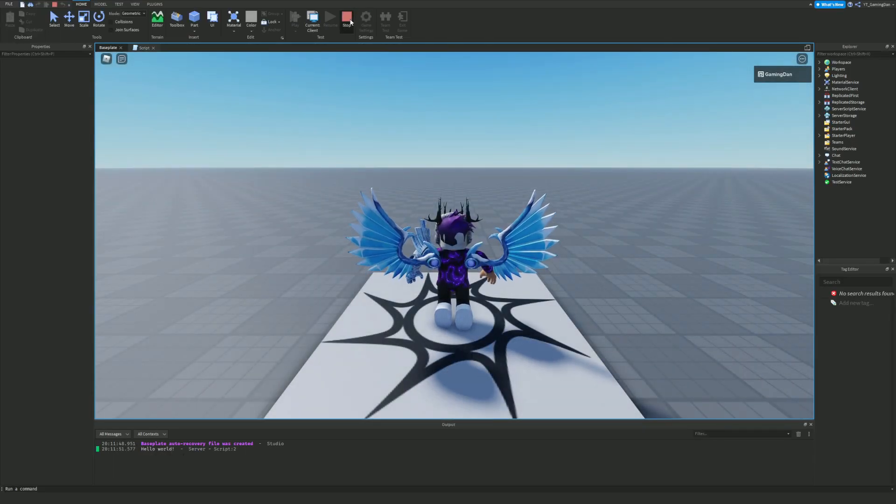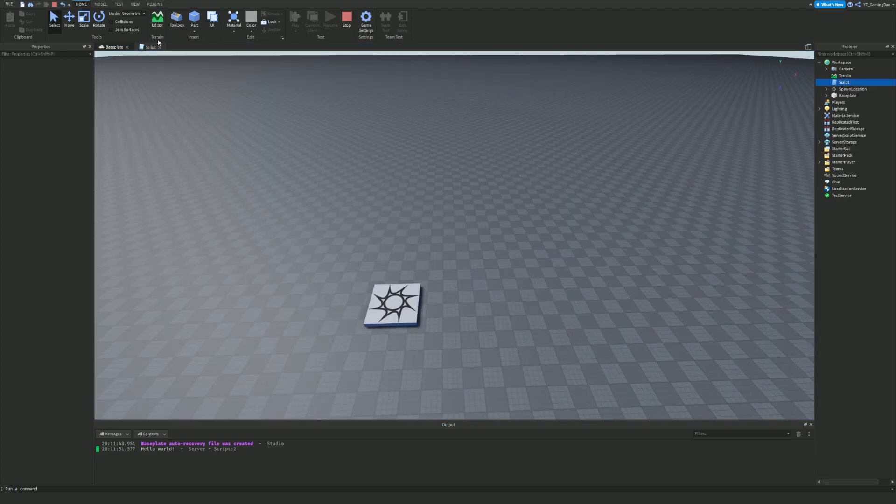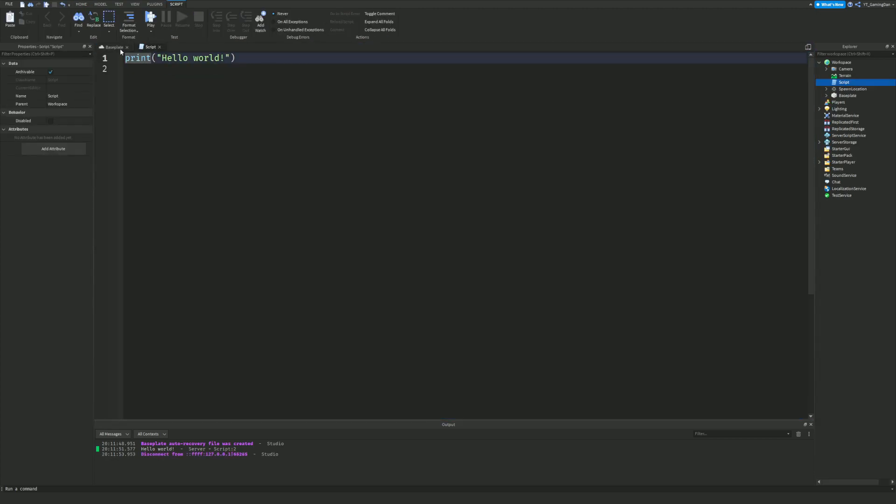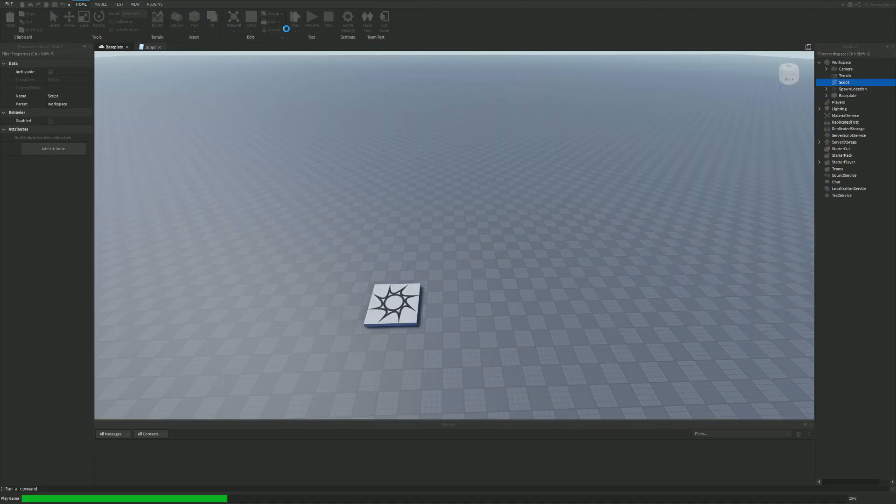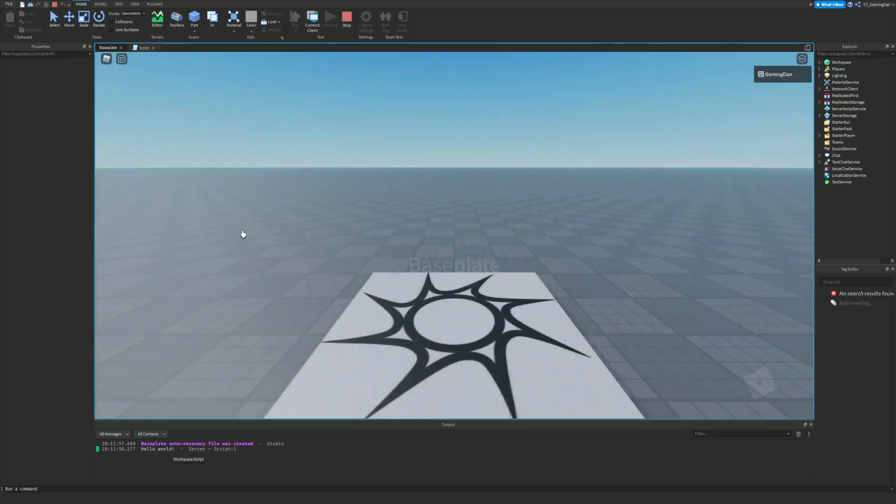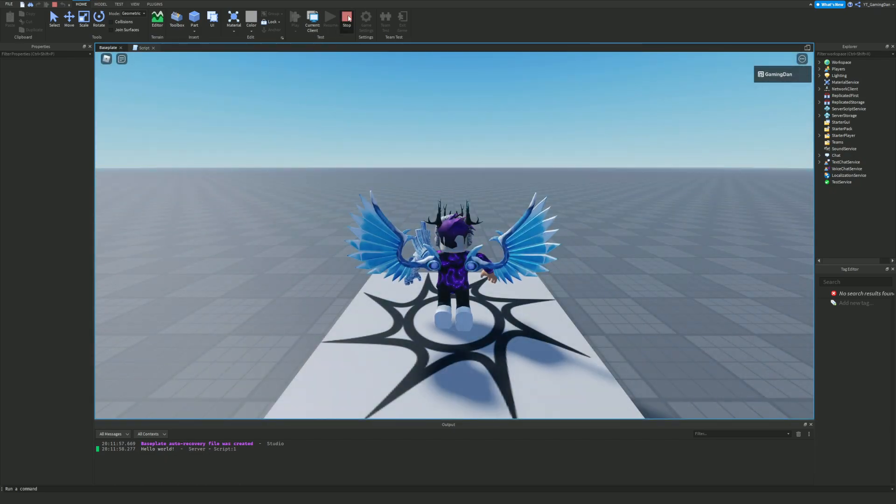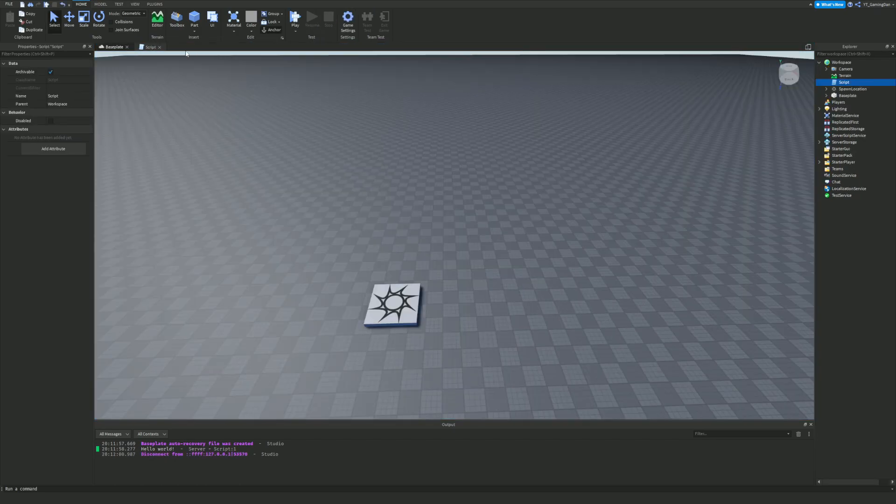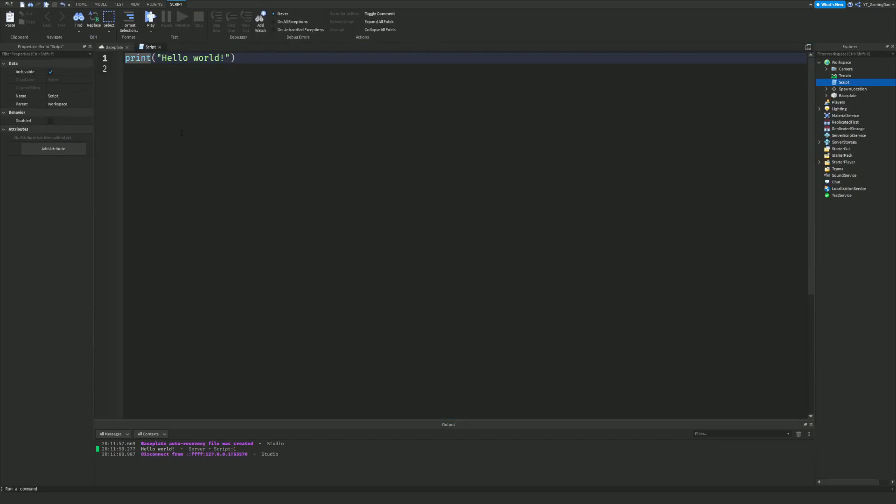However if I were just to delete that right now it would have just done it straight away. As you can see it prints hello world straight away. So waits allow you to have a little bit of space in between your scripts.